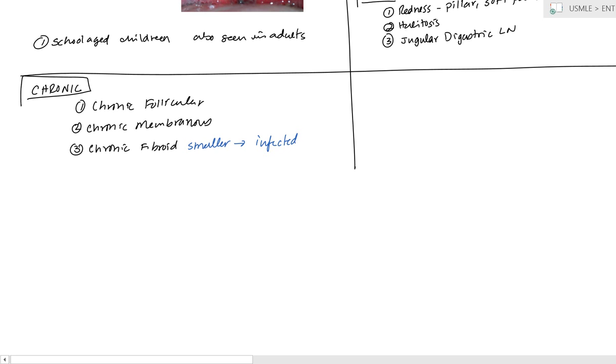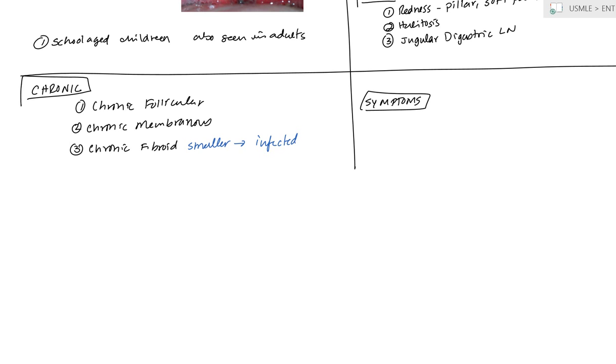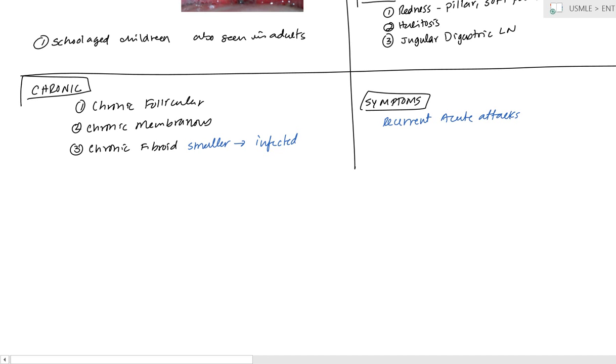Now, with regards to symptoms, the symptoms are the same as acute. You have the odynophagia, the painful swallowing, the redness, the halitosis, the jugular digastric lymph nodes, they're tender, especially if there's acute attack, but it's a recurrent. So, it's just recurrent acute attacks of tonsillitis.